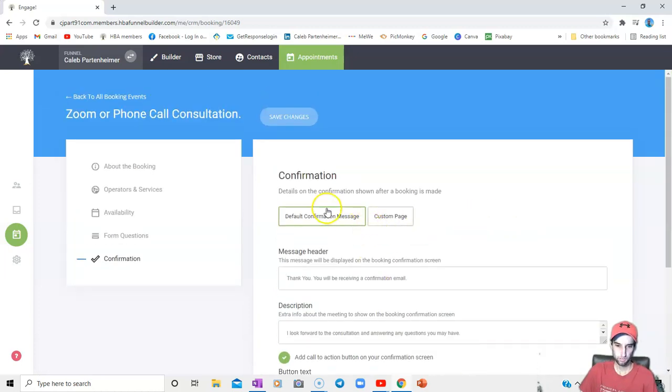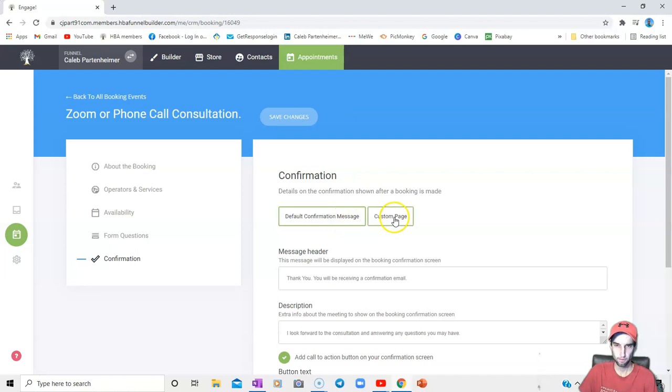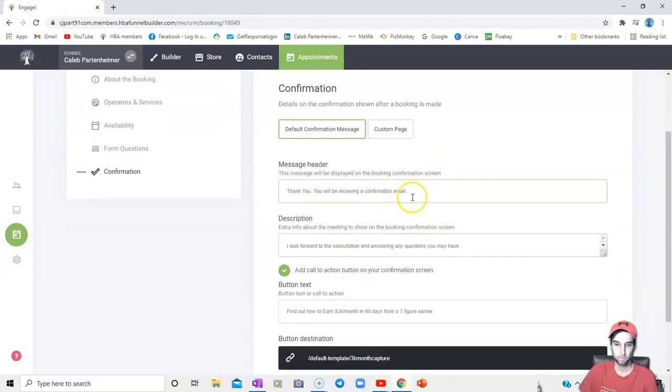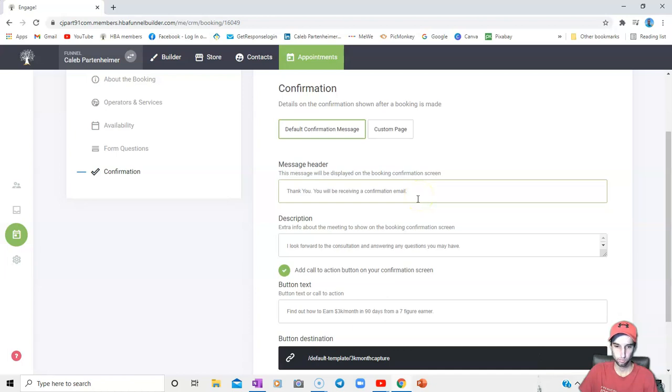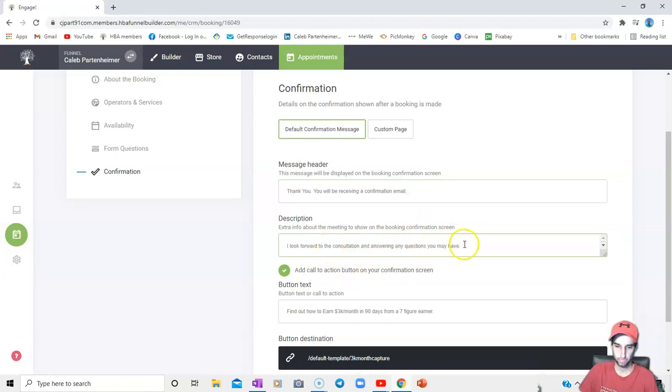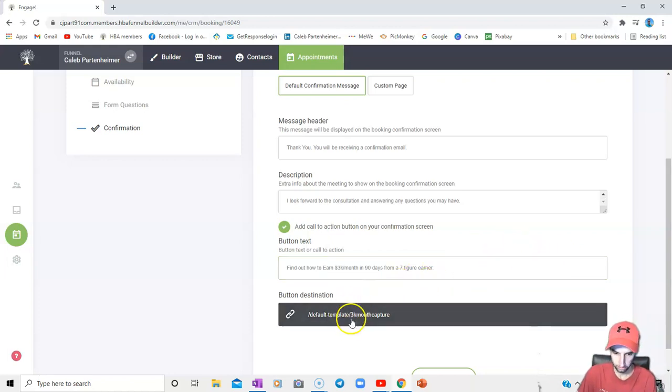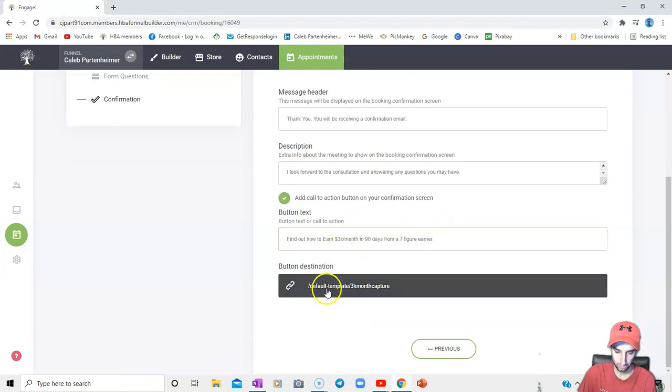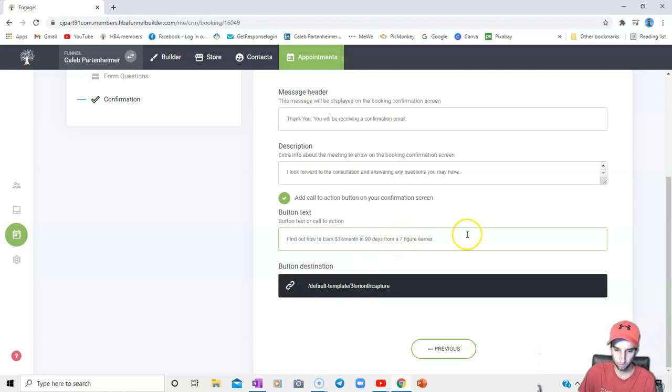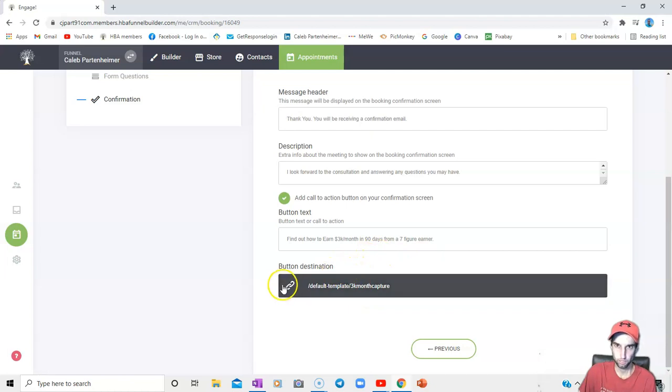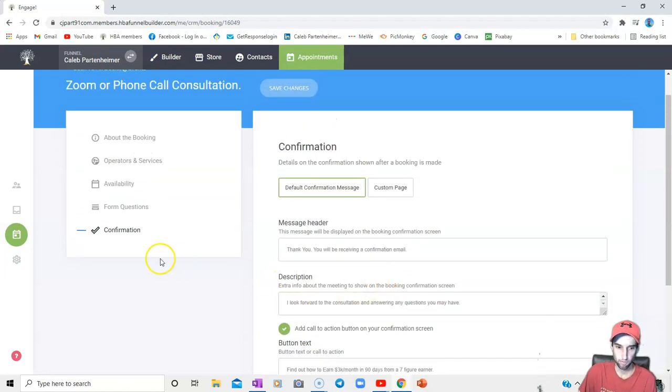So confirmation details. On the confirmation shown after booking is made, I just have mine set on the default confirmation. You can set up your own custom page however you want it to be. You kind of have to flirt with that on your own. For a message header, I put thank you, you'll be receiving a confirmation email, just so they know to look for the email. And I may as well actually put a subject line in there of what the email is going to be like I usually do. And then for description, I just tell them I'm looking forward to the consultation, answering any questions they may have, to kind of give them a warm greeting. You can also give them a call to action. So if you have, say a website that you want them to go to, or maybe a PDF form that you want to take a look at beforehand or whatever, PowerPoint, it's up to you. You can put that in here and give it to them before the appointment so they can check it out. Whatever kind of forewarnings and information you would like them to look at and go over for the actual meeting. So that would take care of that. You would come up here and hit save changes.